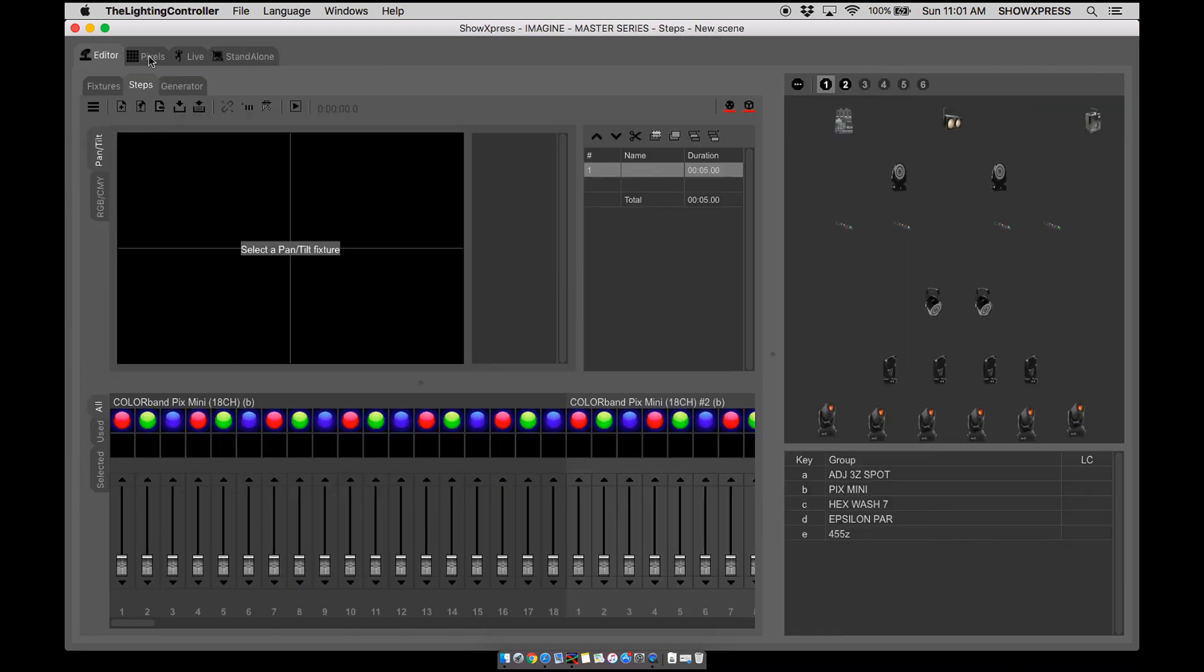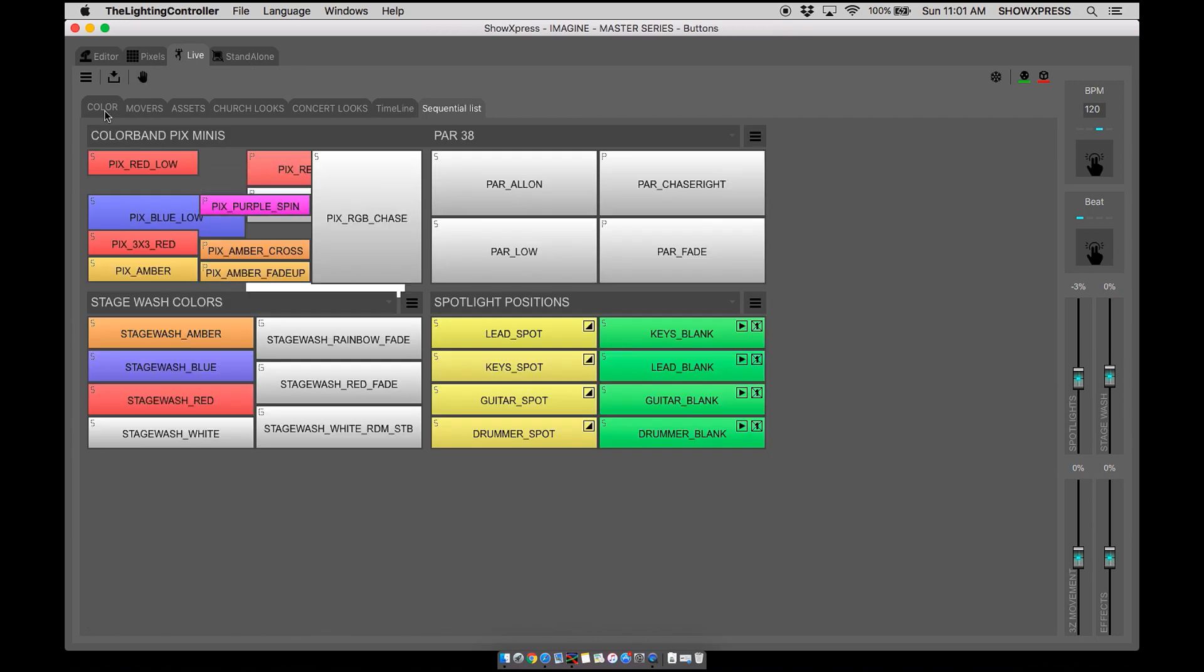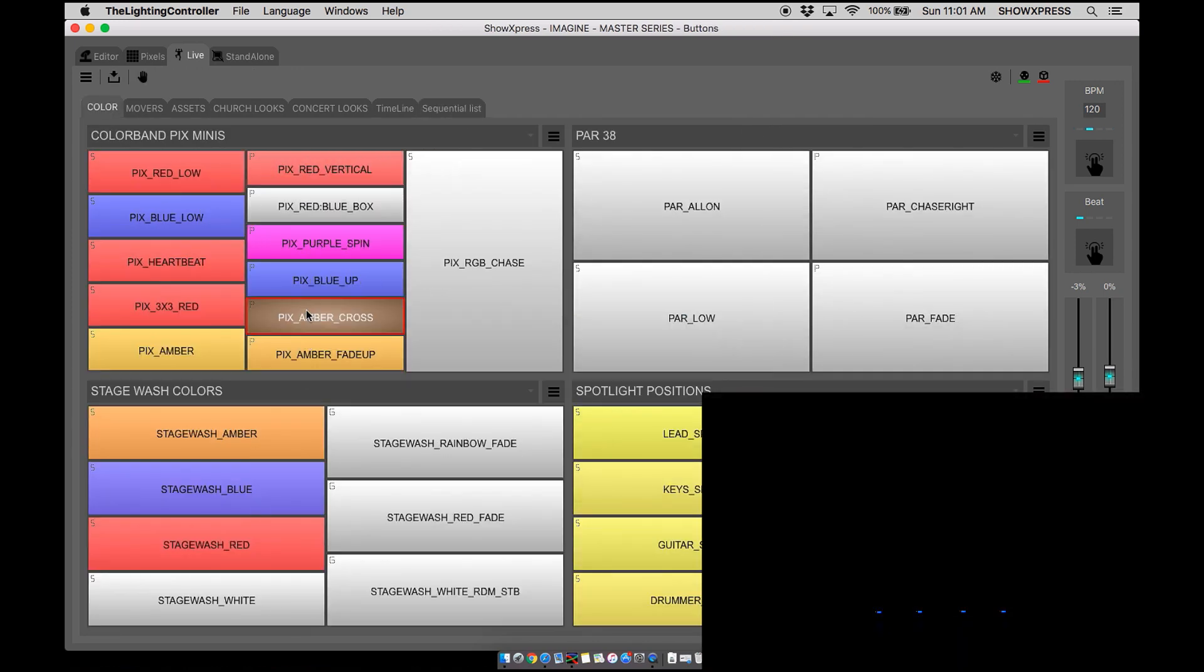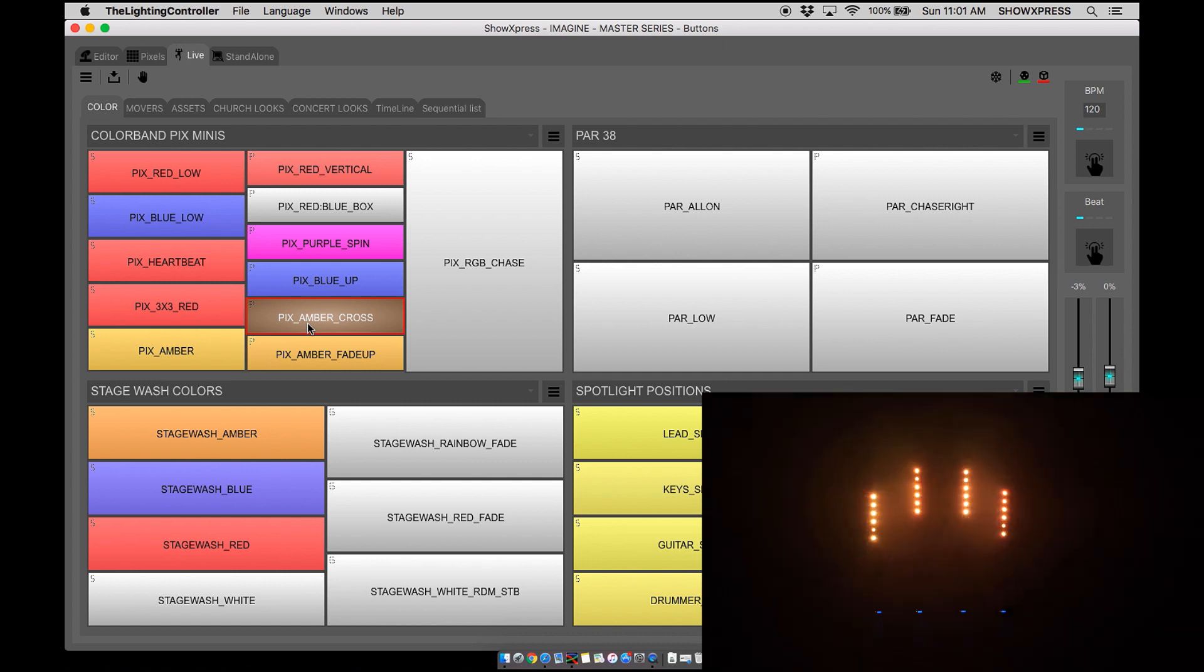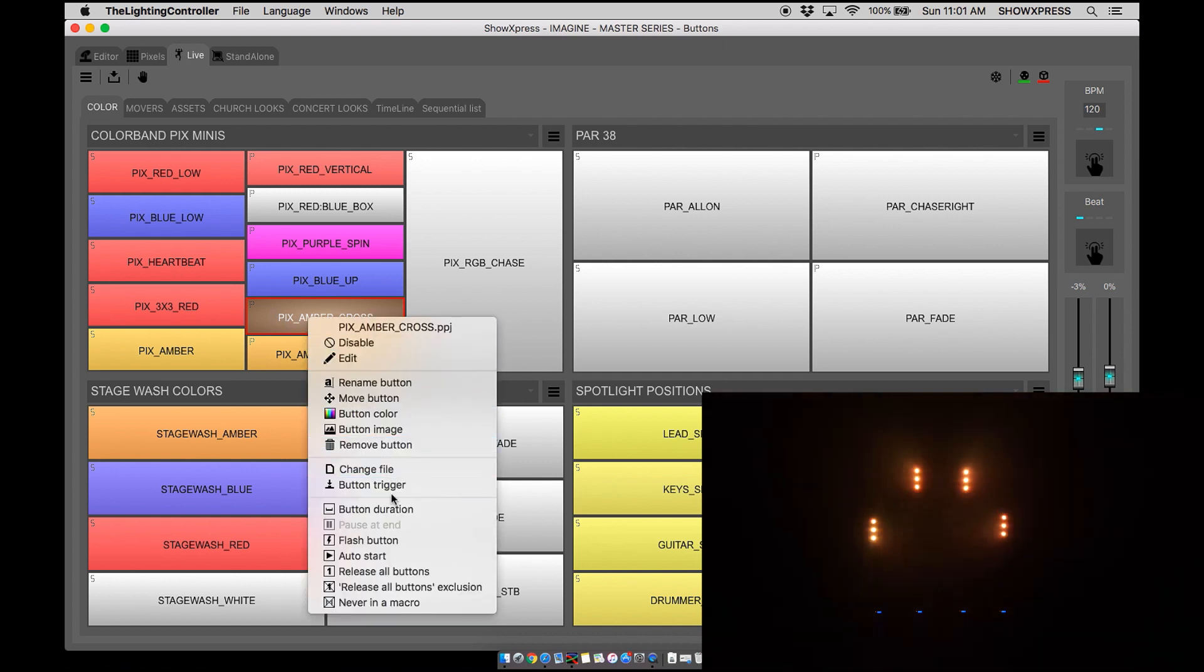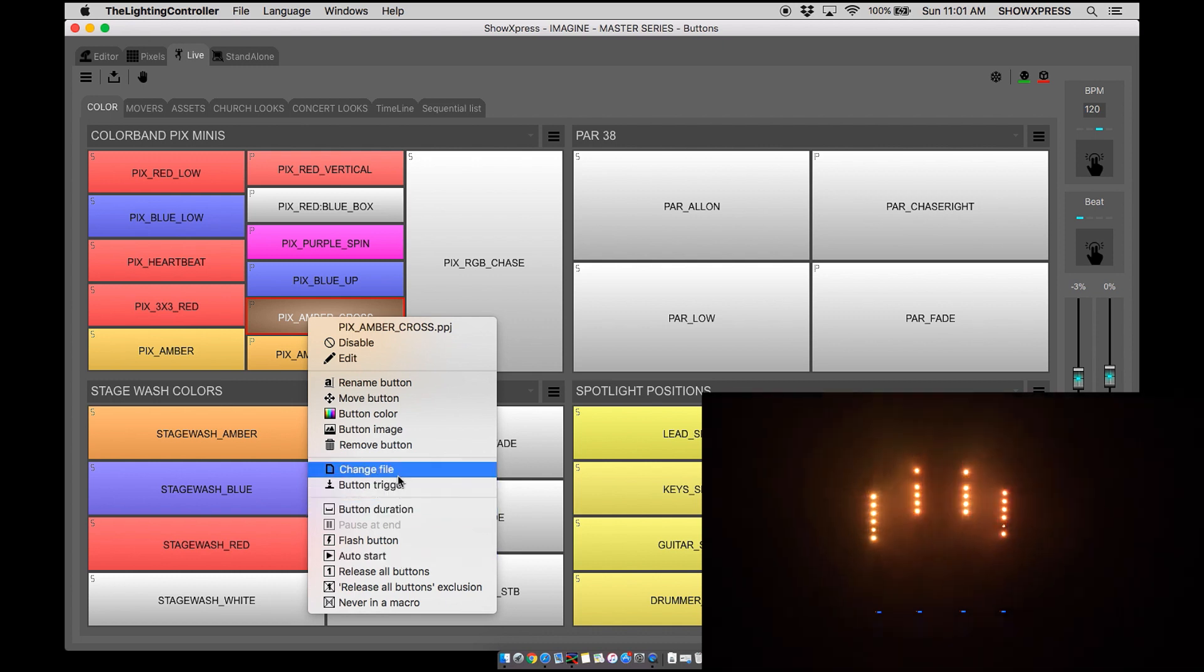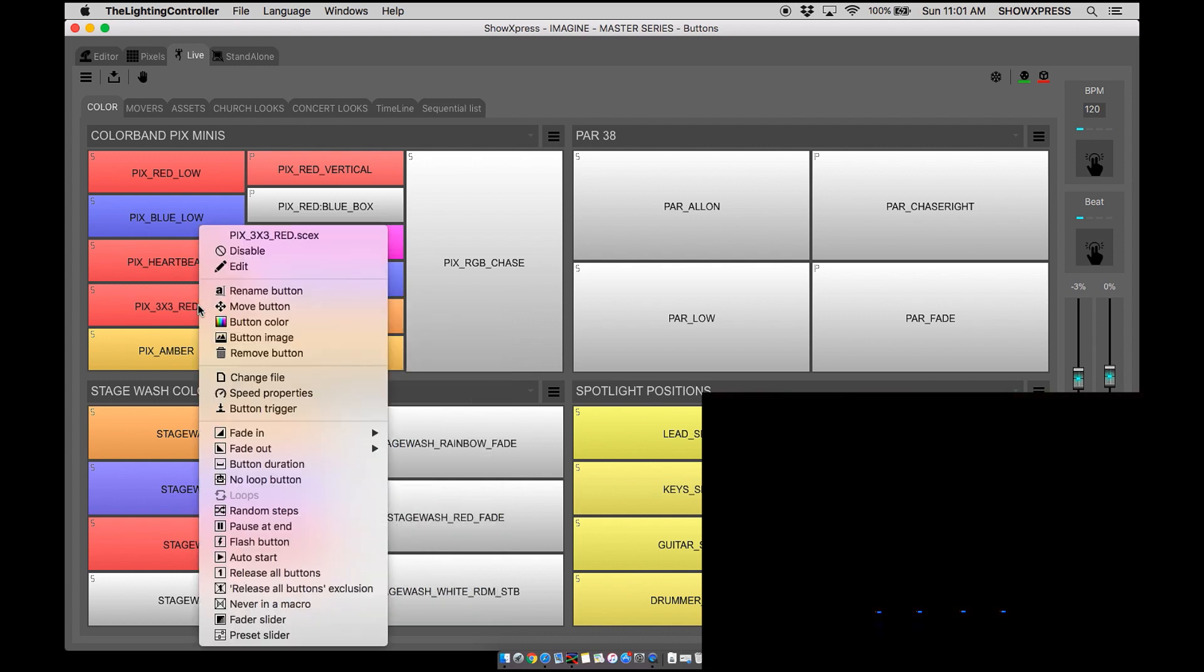Let's go to live color. You can see we have our picture amber cross. Right now if you do a pixel scene it's very limited on your options for what you can do for that scene.